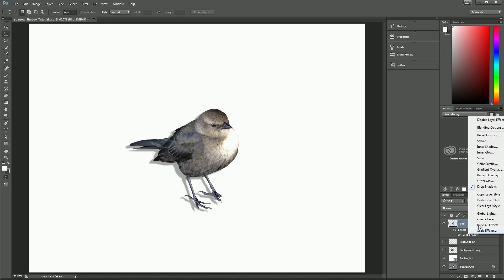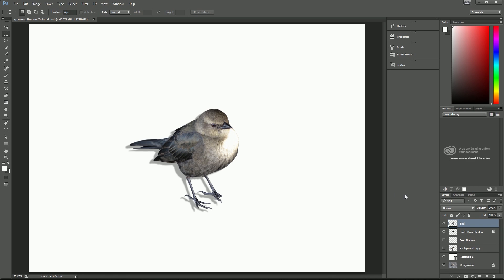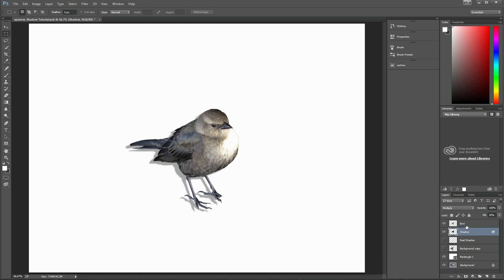Right-click on the layer, go to Create Layer, and click OK. Now our shadow is on its own layer, so I'm going to rename it 'shadow' so we don't get confused. Now we basically want to flatten this out so it looks like it's lying on the floor next to the bird.